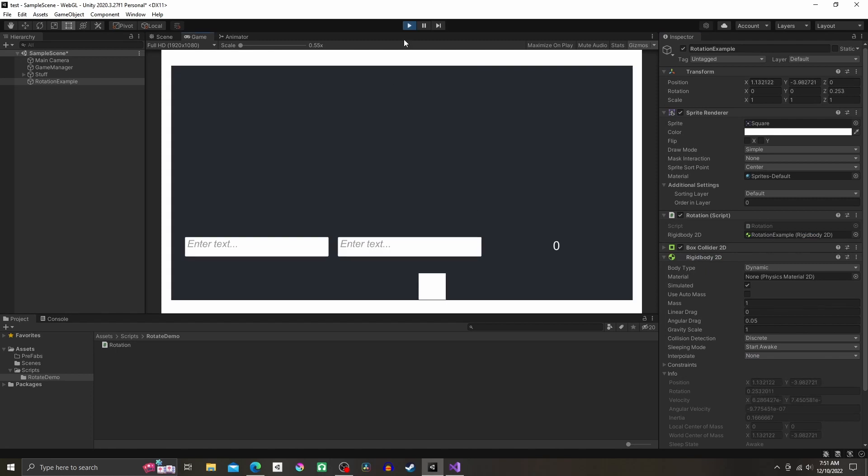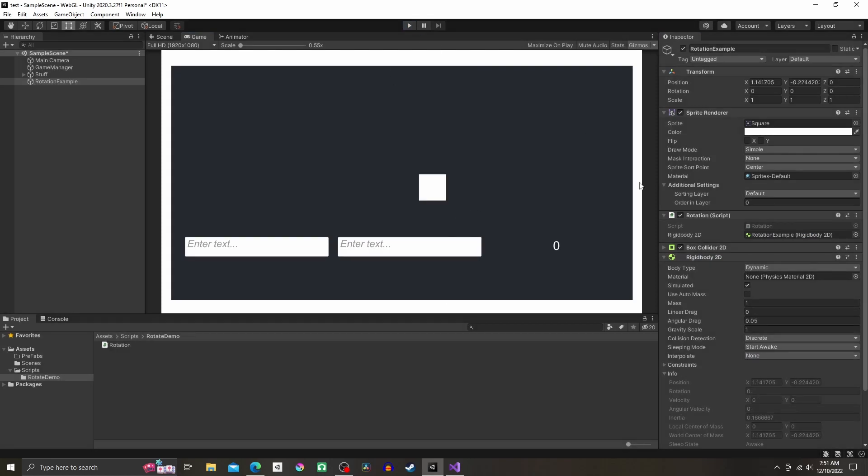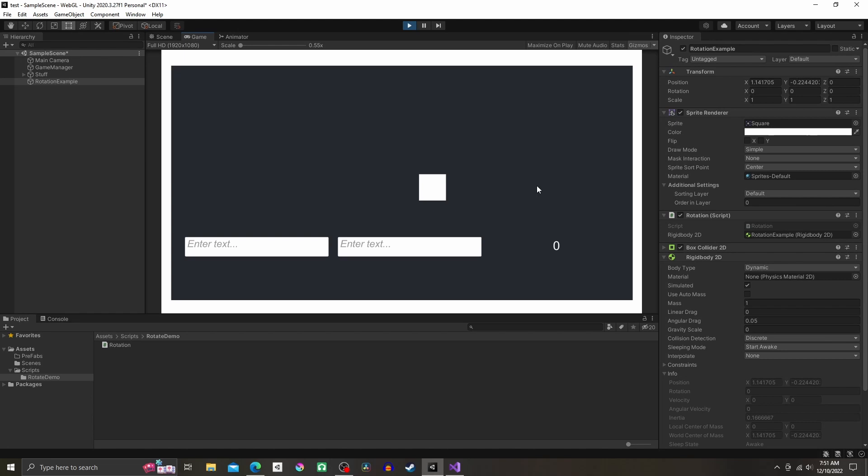One note though is for me sometimes Unity doesn't update, so I delete the script off the object and just add it again. And now you have a rotating object. You could change the angular drag on the rigidbody to